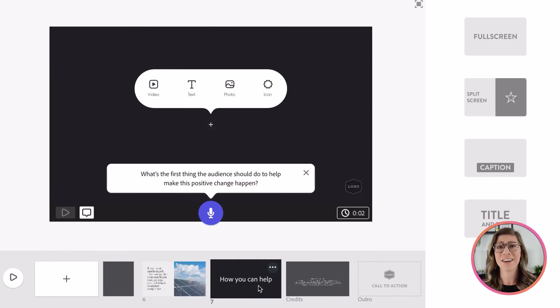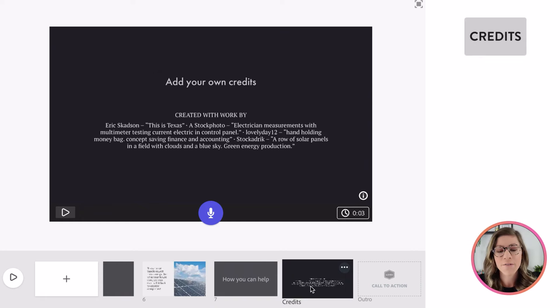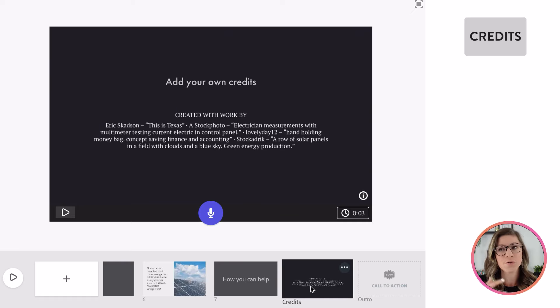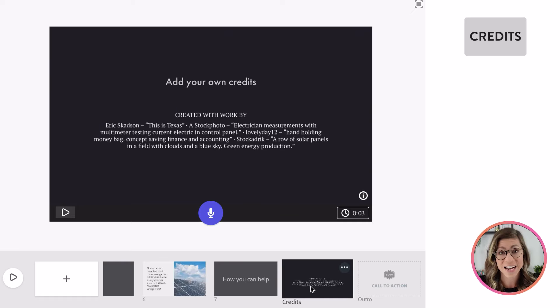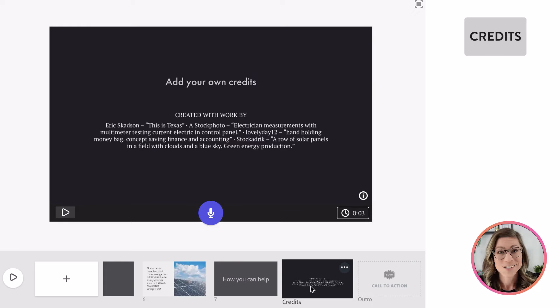So then I continue to go on my how you can help. I could talk about how to get solar panels actually installed. What I love under the credits is it automatically inserts in credits for any photos or videos or music that you have added into your presentation, but students of course can add in additional credits as well.